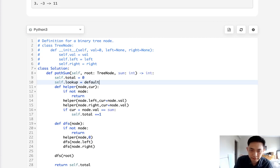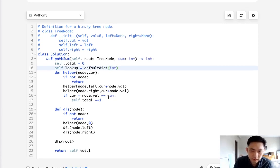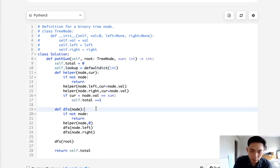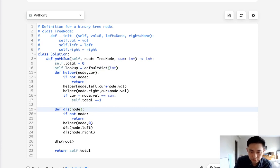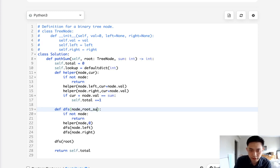We can do that. And we'll initialize a lookup. We'll make this a defaultdict with integer values being the default value. And we no longer need this helper method.